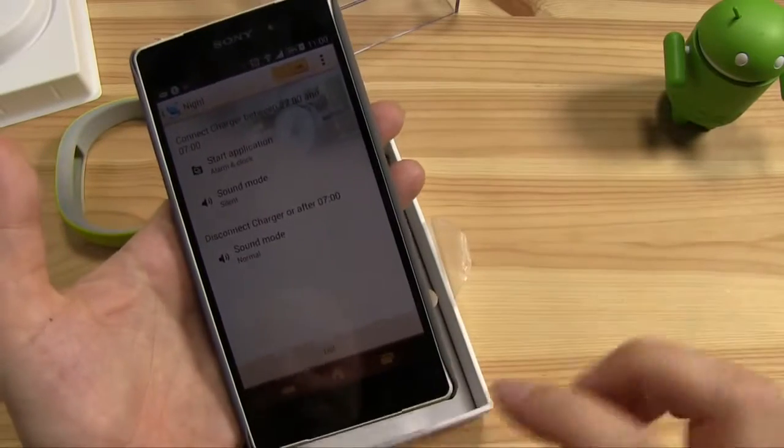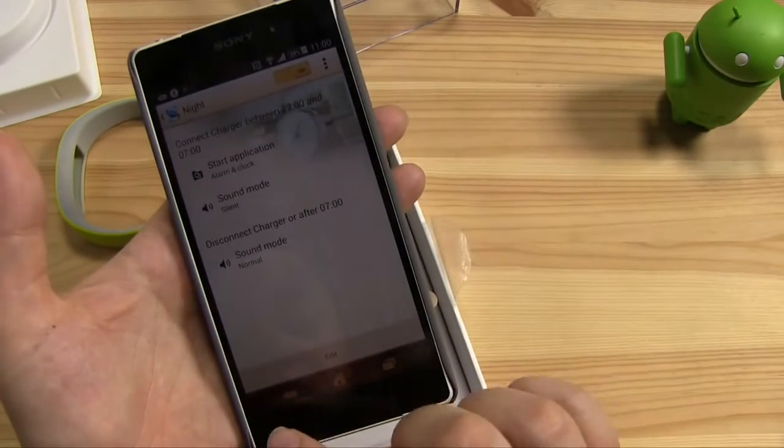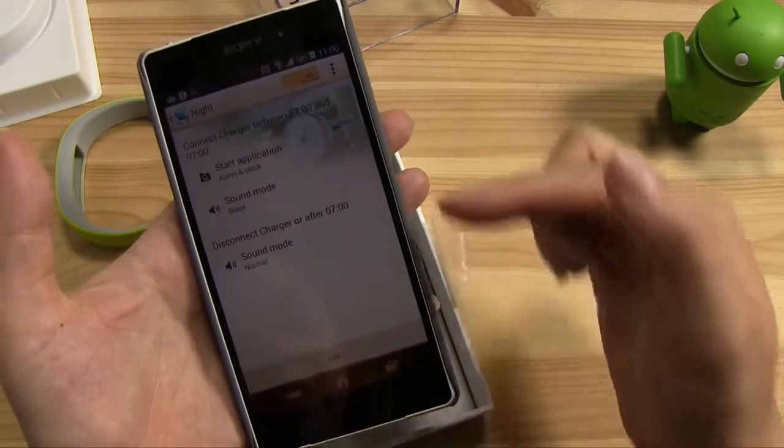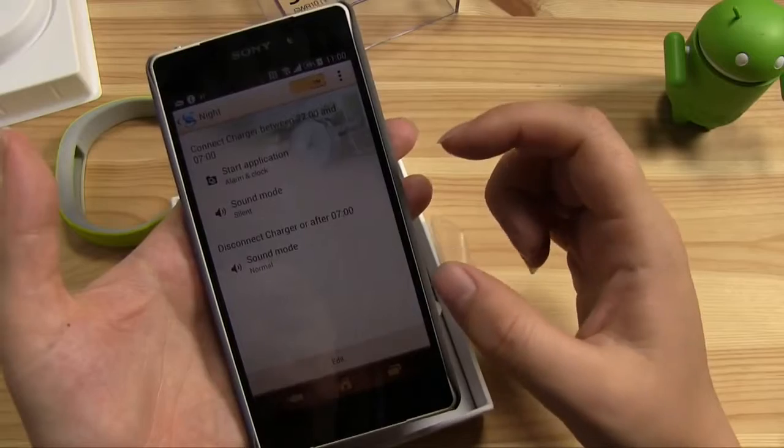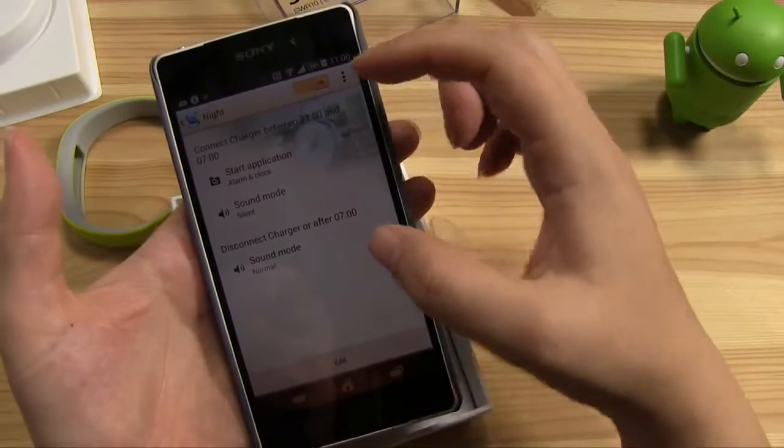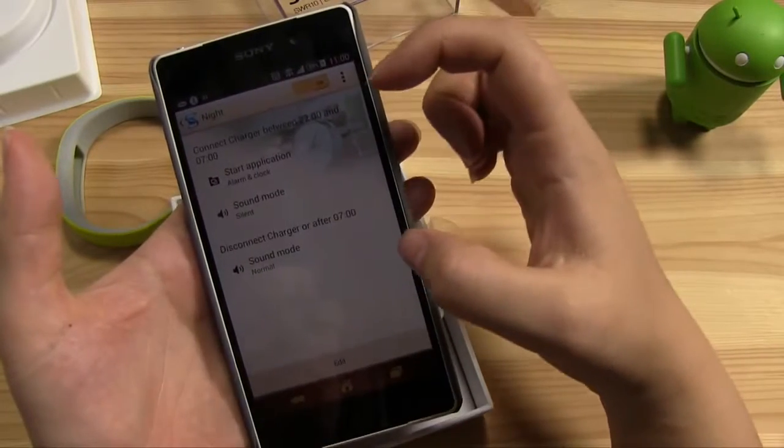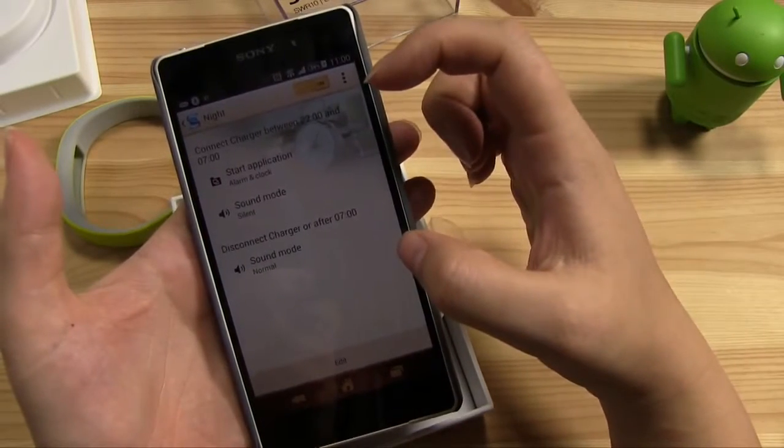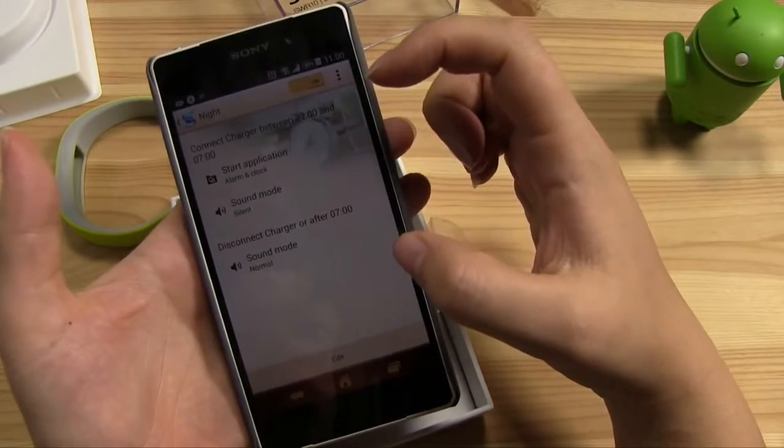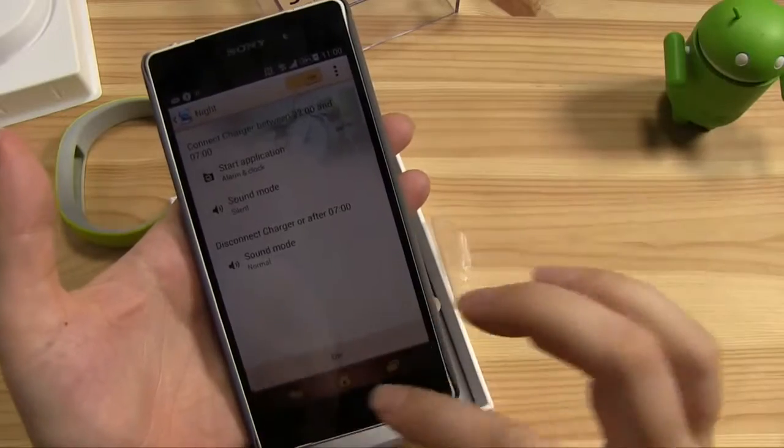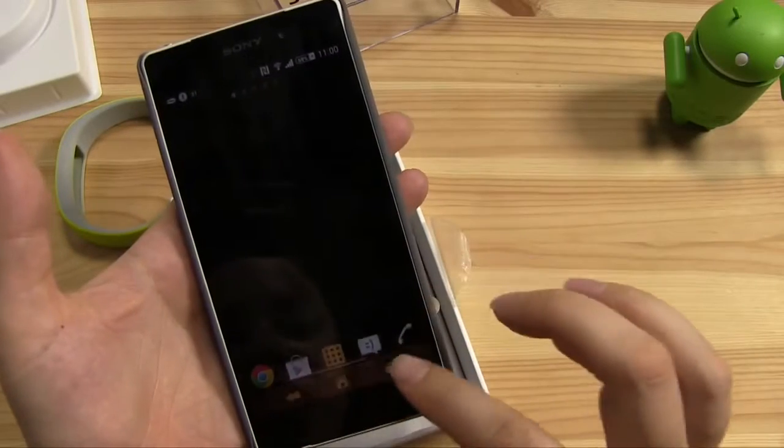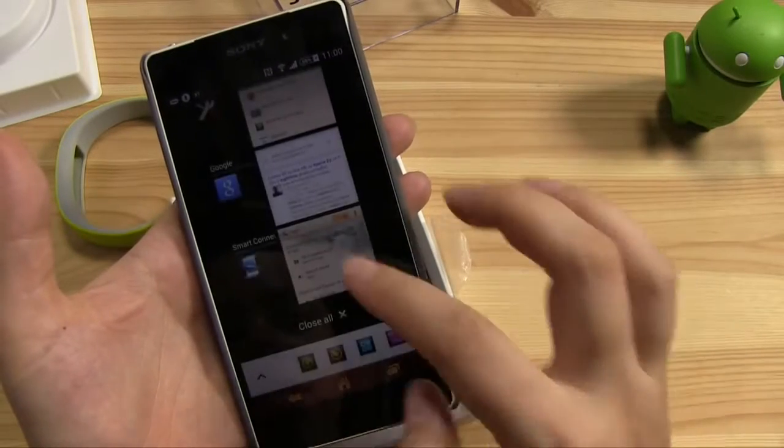So I kind of feel like the smart band could have clued in to this initiation for putting me to sleep. Because if we head into Life Log...